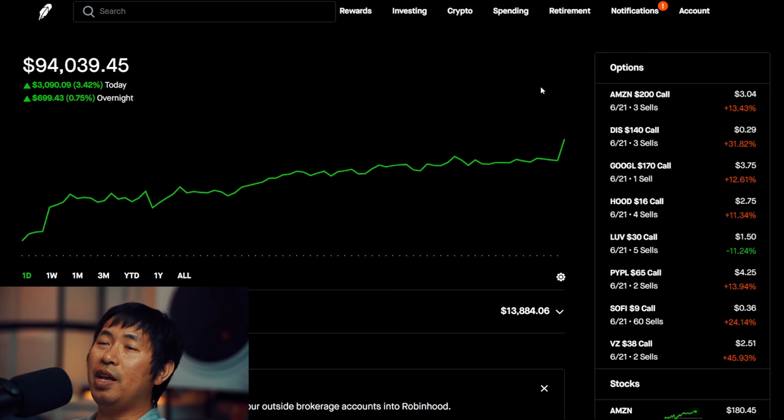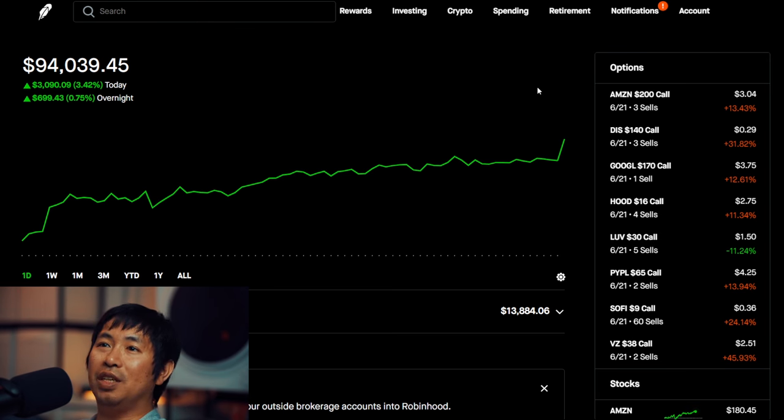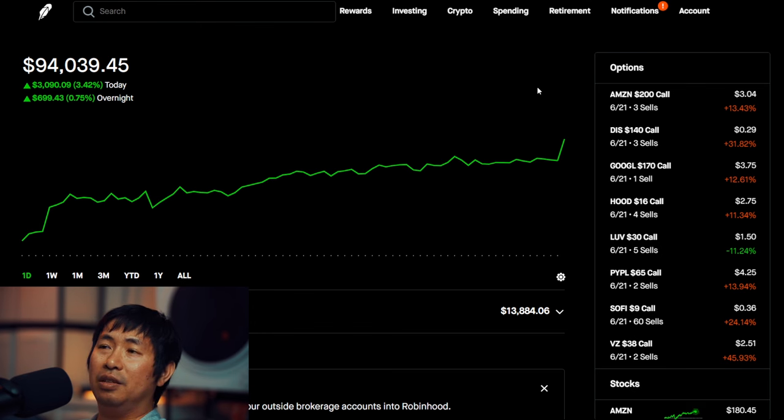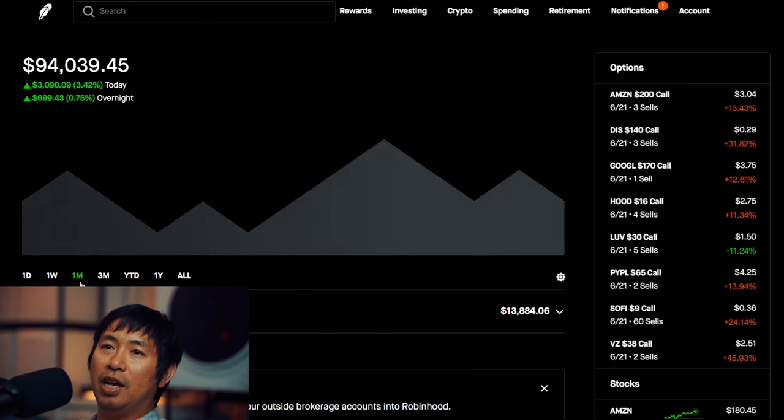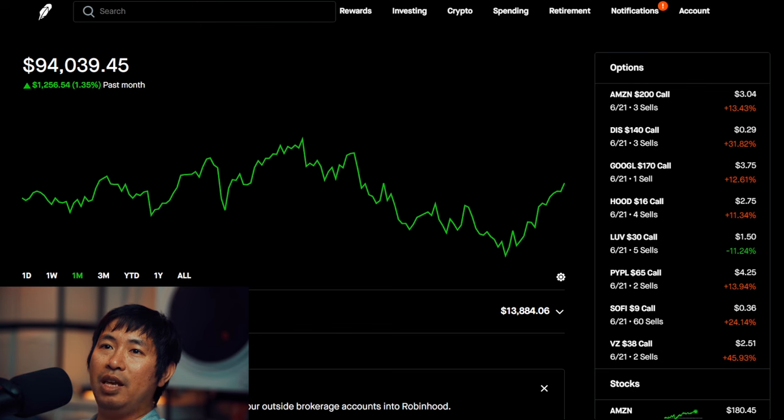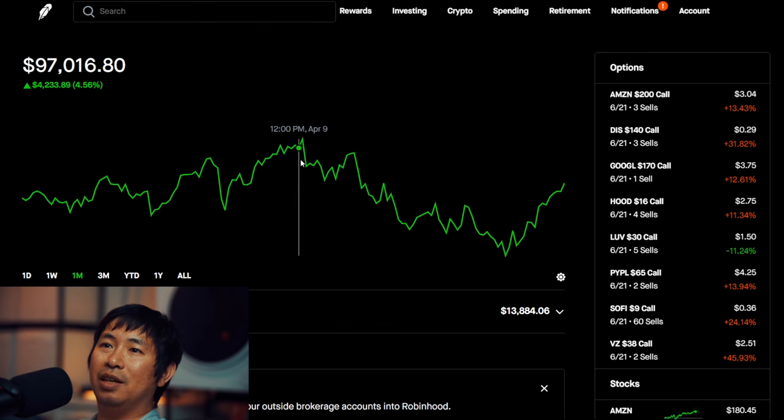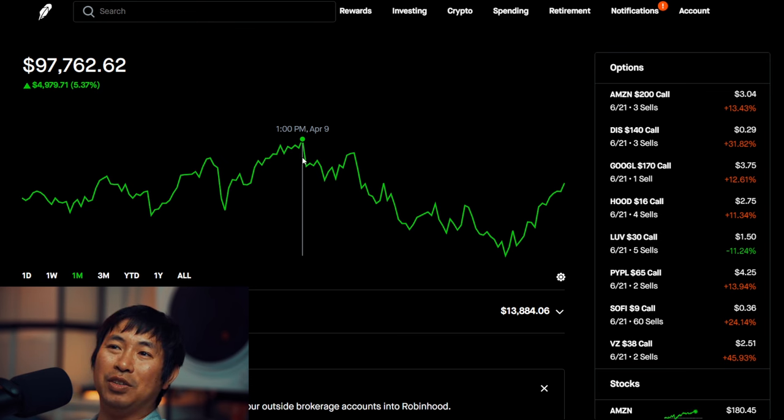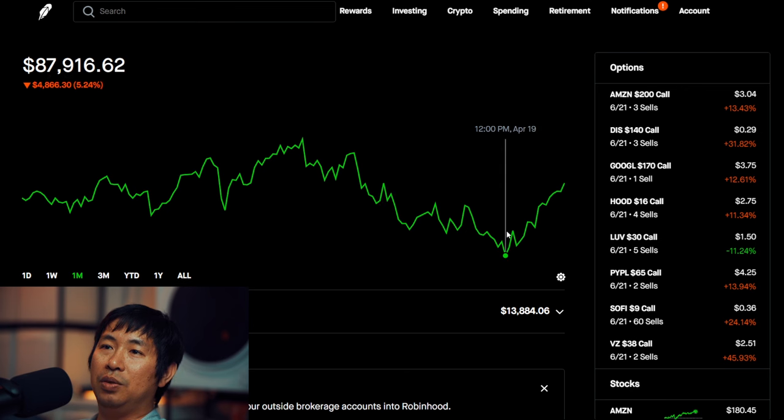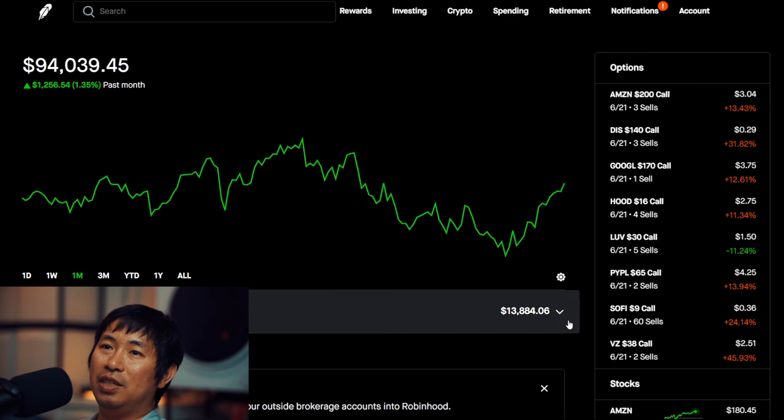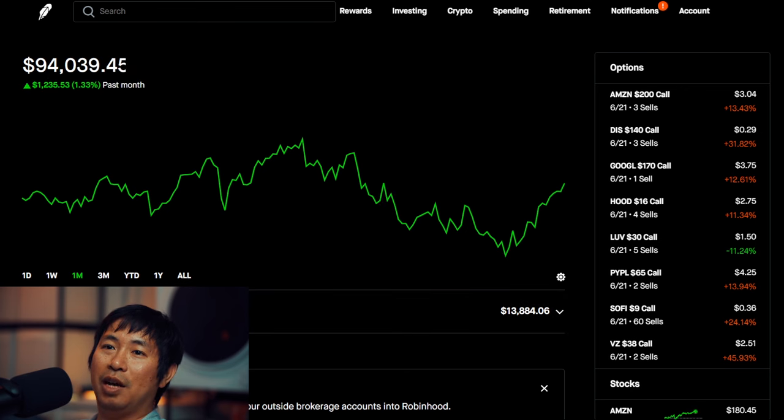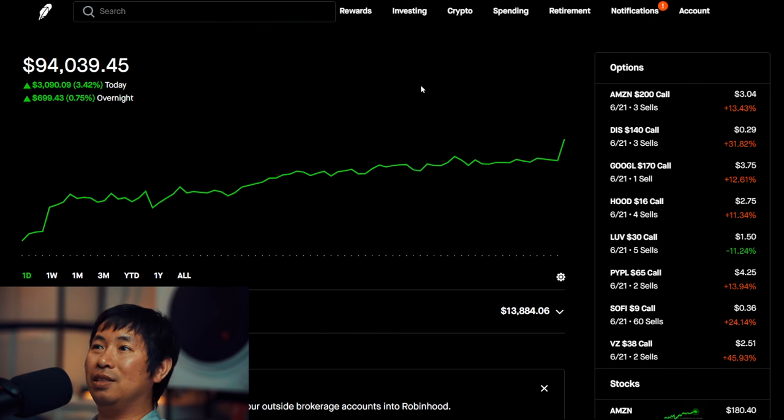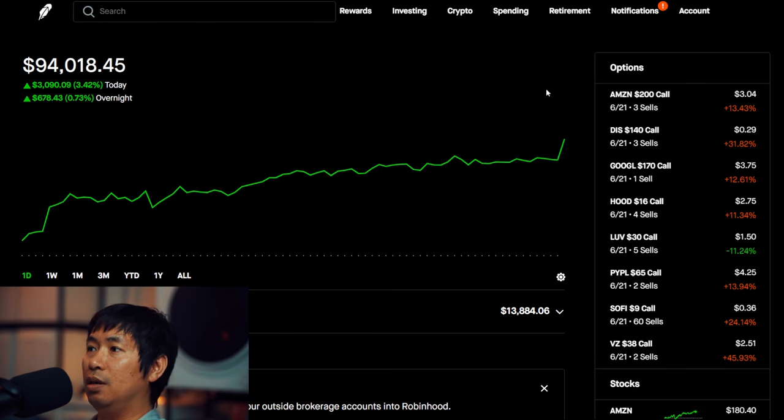Very green day for me today. I'm so happy. A bunch of the losses that I suffered recently, I've gained it back, some of it anyways. In the past month, I think I'm up about $1,000. But look at this. On April 9th, I was at $97,000, almost $98,000. And then I went all the way down to $87,000. Now I'm back up to $94,000. So it's been up and down. Pretty rocky the past month or so. But I'm holding on.